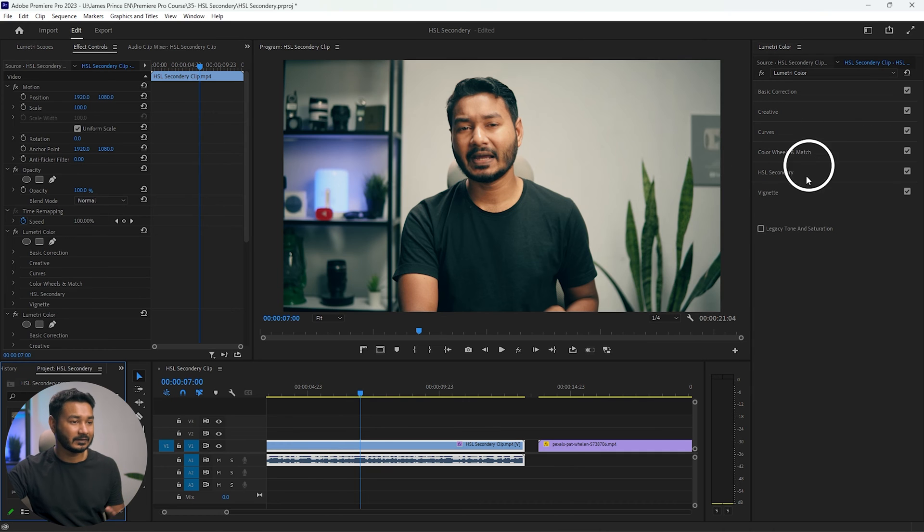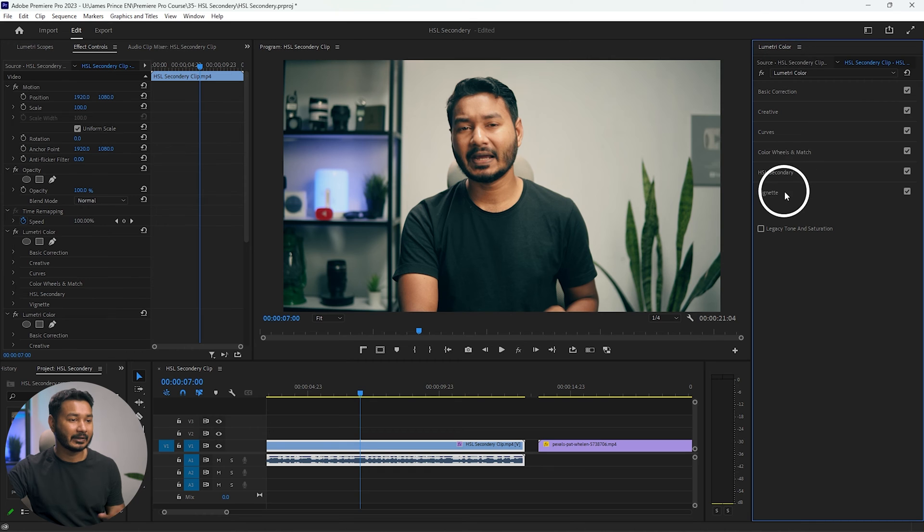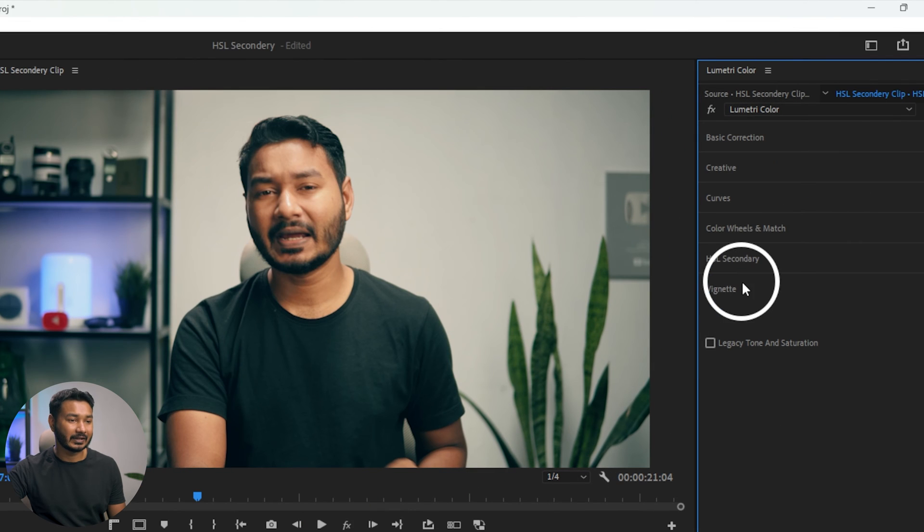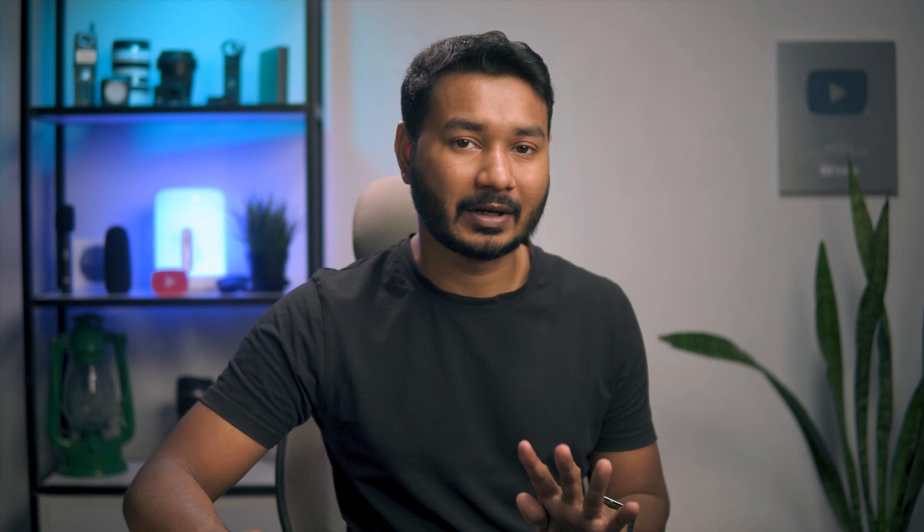The last one under the Lumetri Color panel is vignetting. You can see here Vignette. Click here to expand it and you'll see there are four different parameters that you can adjust to add vignette on your video.